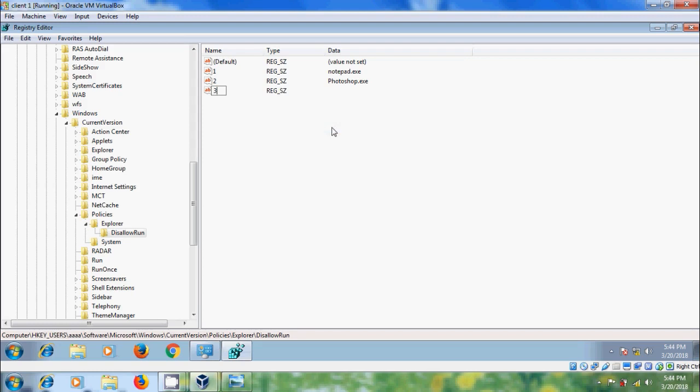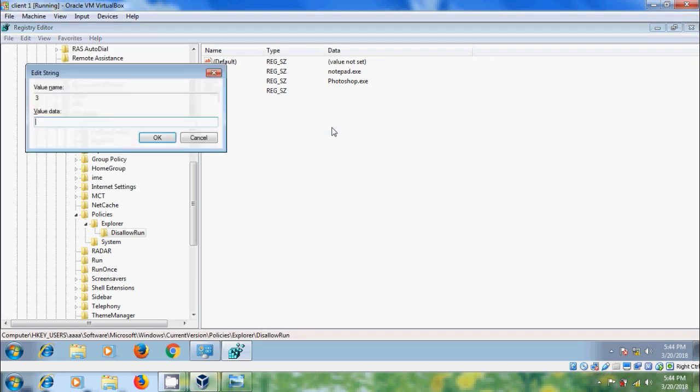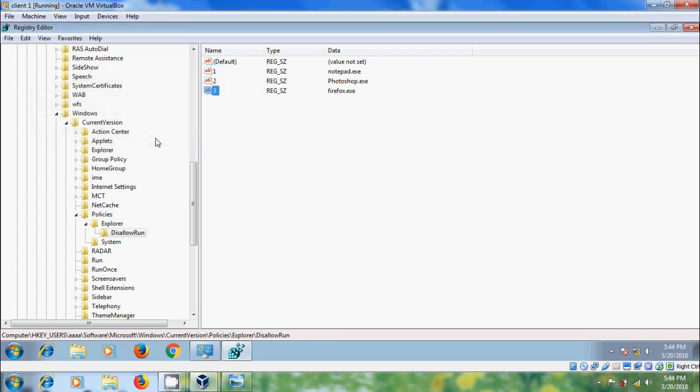Here I am giving the name 3. Double click on that and in the Value Data, type the name of the program you want to stop. Here I want to stop firefox.exe. Click OK. Similarly, I want to stop VLC media player. OK.